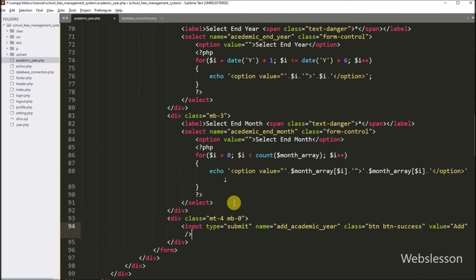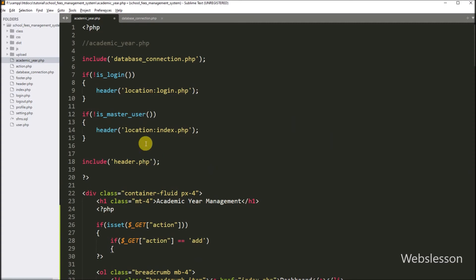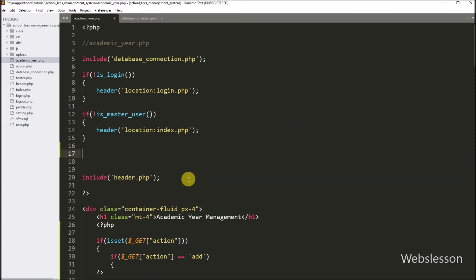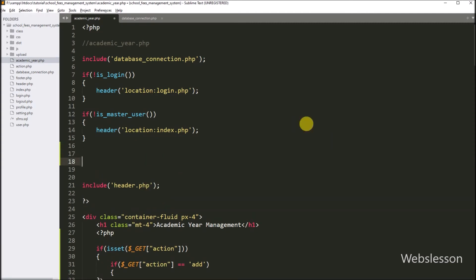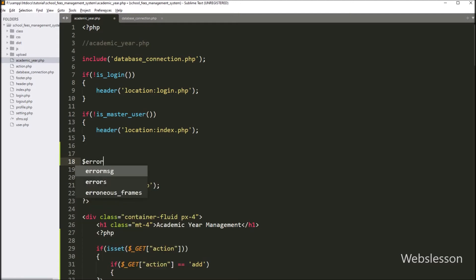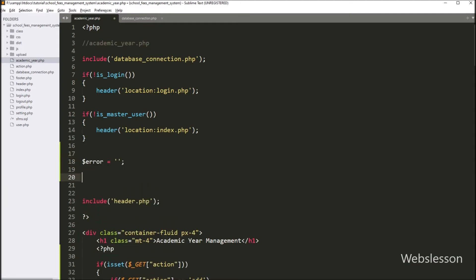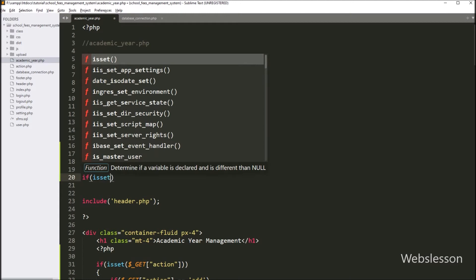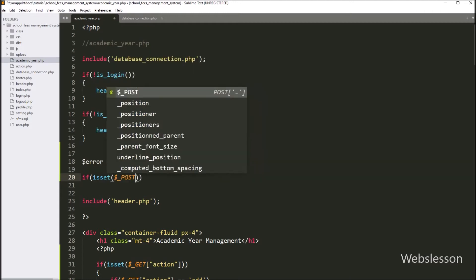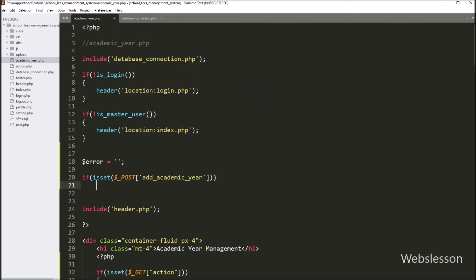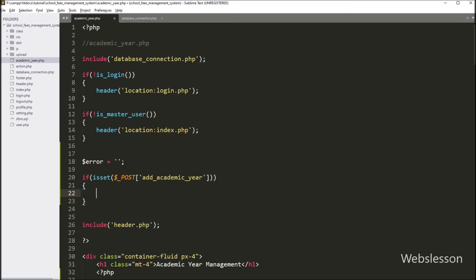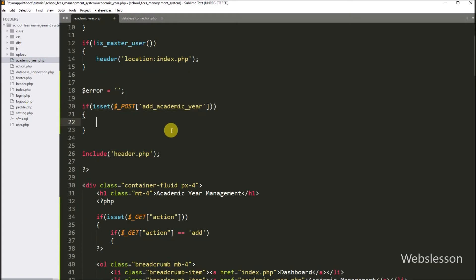So here our form is ready. Now we go to the PHP code part, and here we have to create one dollar error variable equal to blank value. Under this variable, we will store validation errors. Below this, we have to write an if statement and under the condition we have to write the isset function with $_POST['add_academic_year'] variable. So if this variable value is set, then it will execute the if block of code.